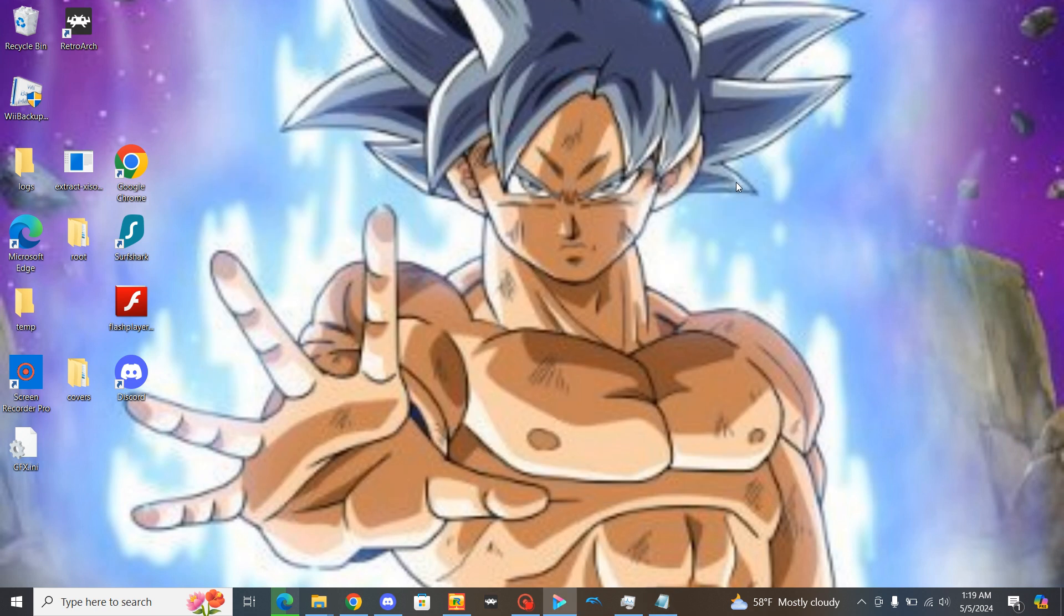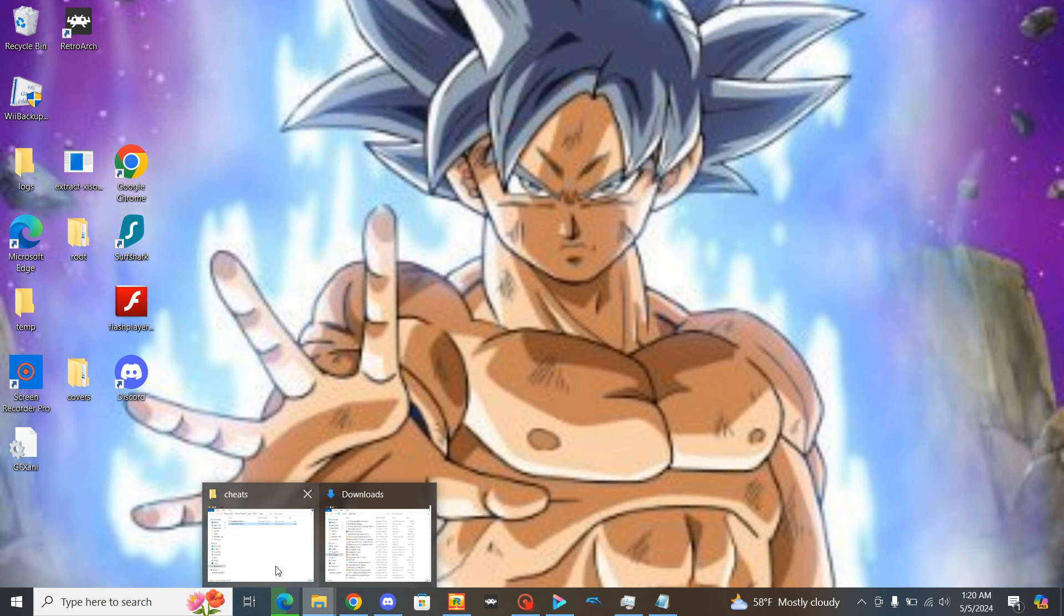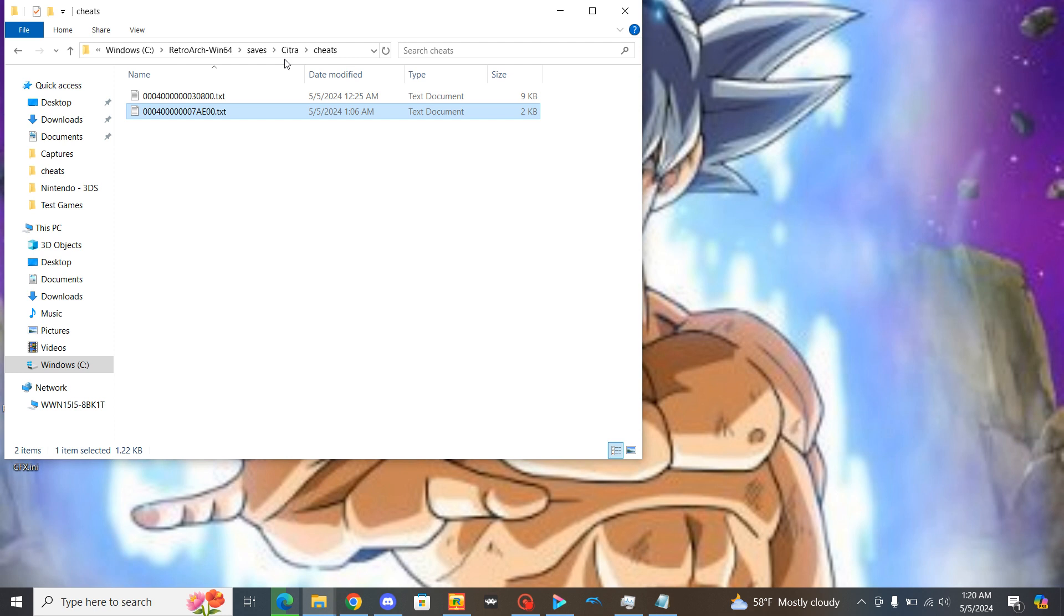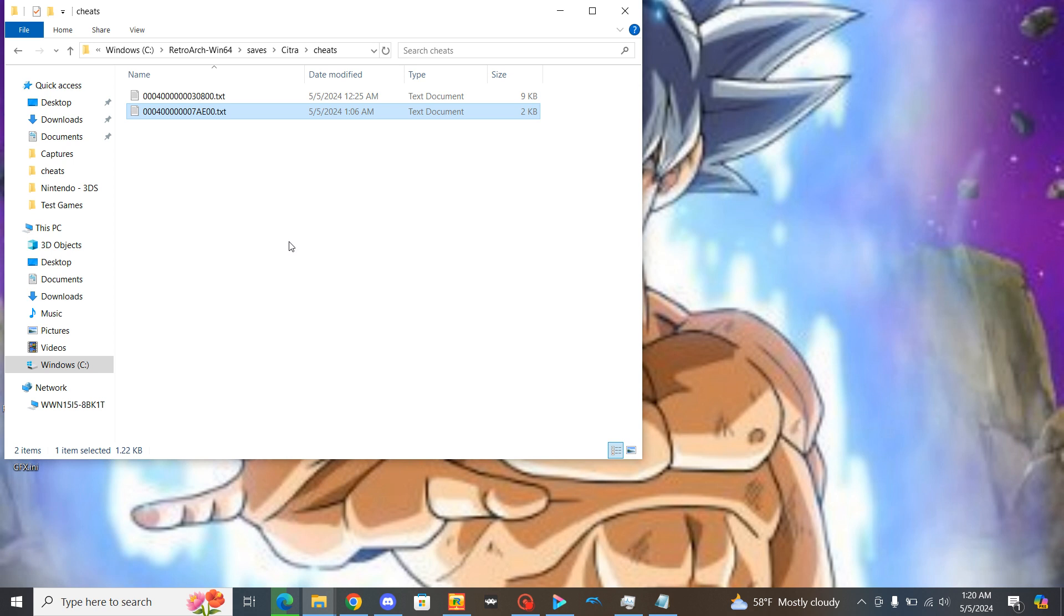Now once you've got that taken care of what you need to do is you will take that file and take it over to your C drive to this path for it to work. Which is Windows C, RetroArch, Win64, Save, Citra, and Cheats. And that's where you will place your cheats at. And then from there all you'll have to do is just open up the RetroArch and boot up the game that you have the cheats enabled for and play it. And you will see that the cheats work.